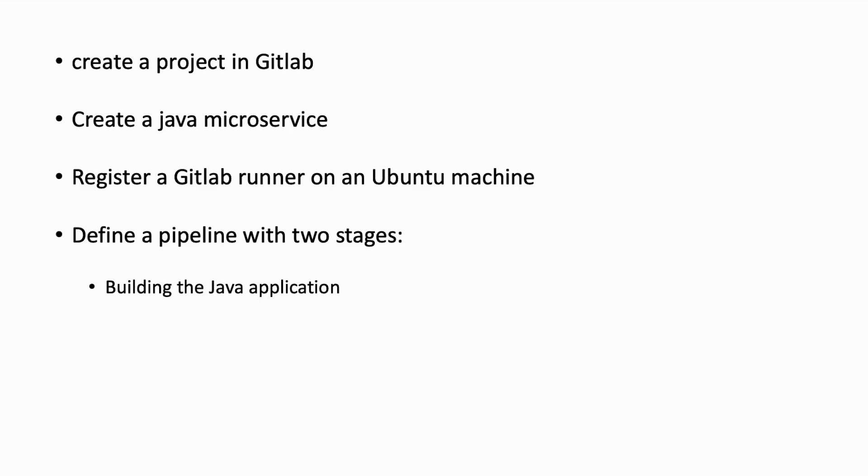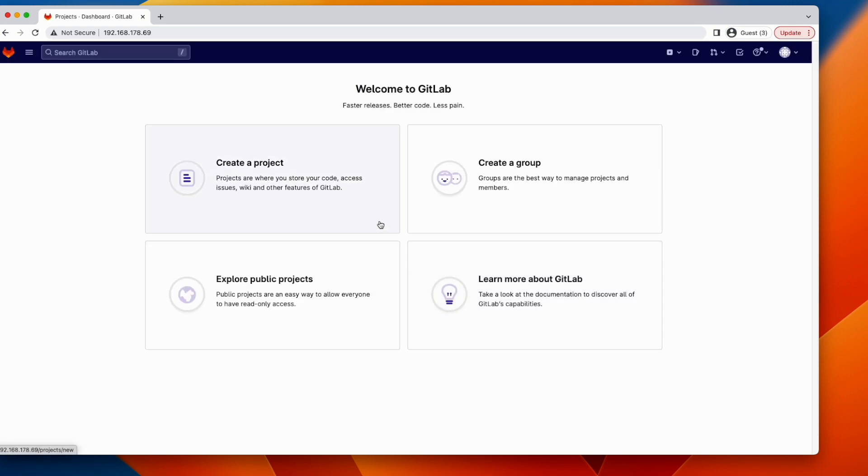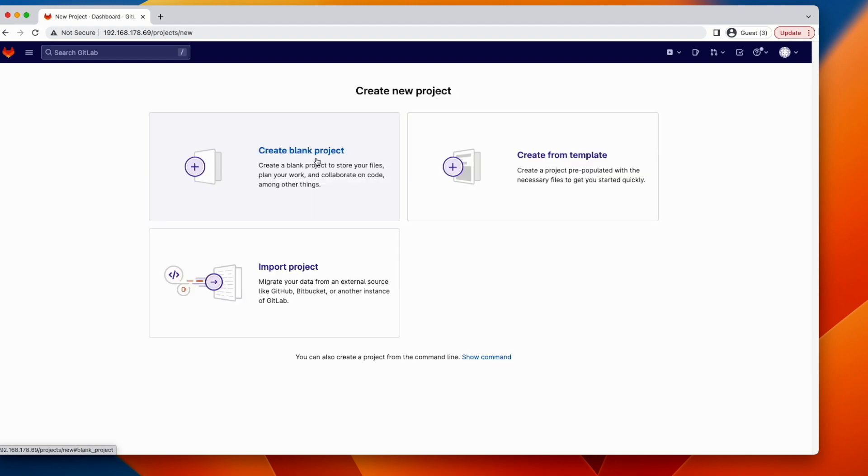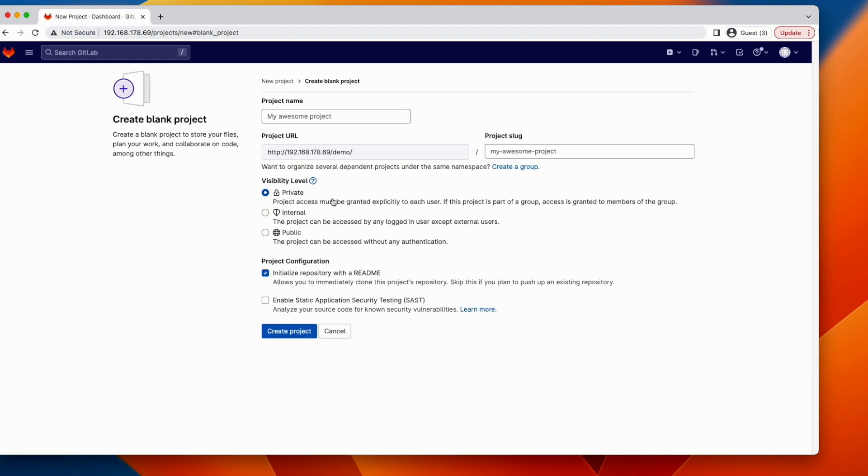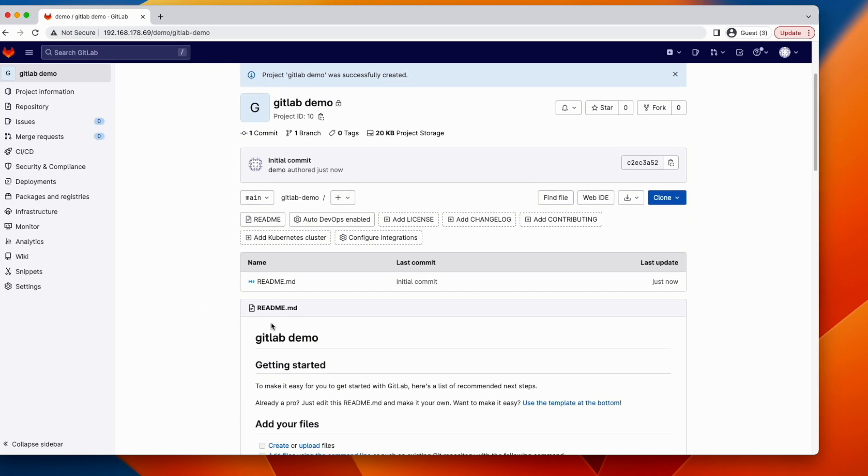So let's login to GitLab and create a new project. As you see, it is a local instance. I don't have any projects, so let's create one. Create project, create blank project. Here you need to give a name, and then create project. So the project has been created.